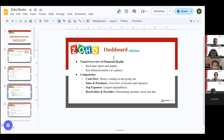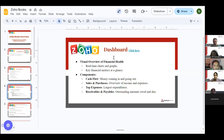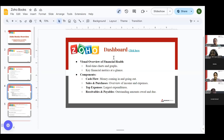I'll discuss the dashboard first. The ZohoBooks dashboard gives you an overview of the financial health of your business. Its components include cash flows — what money is coming in and what money is going out — as well as your expenses and income.